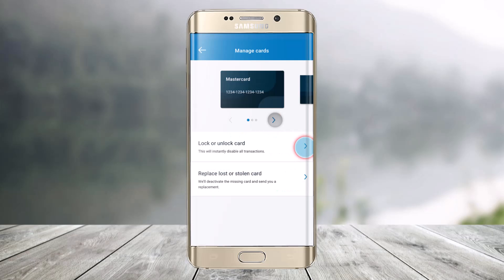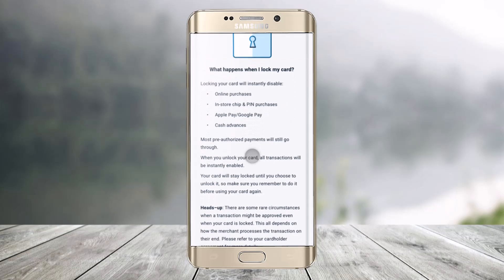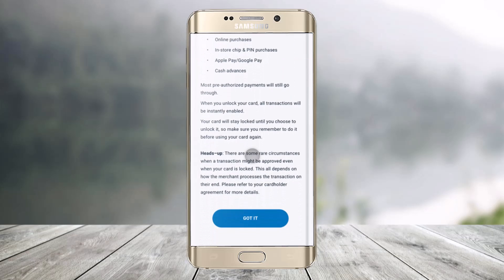Once done, you'll find the gear icon that says 'Manage Card.' Click on the gear icon, and then you'll find the option 'Lock or Unlock Card.' Click on this option.